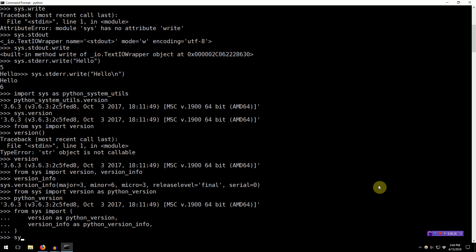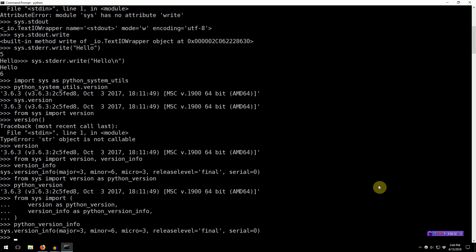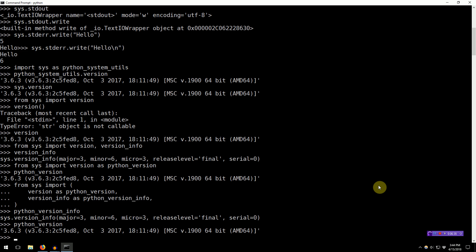So, now you can go ahead and say Python version info. And Python version. And it immediately redirects to Sys.version info here. Or Python version immediately redirects to Sys.version.